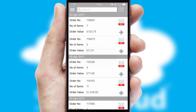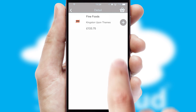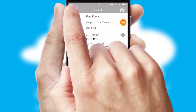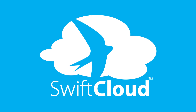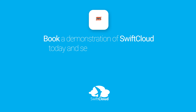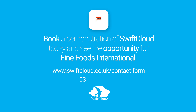A full and complete order history is available in the app, and for time-saving purposes you can even reorder from previous ones. SwiftCloud is a proven platform used by companies with a turnover of 1 billion and can be live for your business in 6 to 10 weeks. Book a demonstration of SwiftCloud today and see the opportunity for your business.